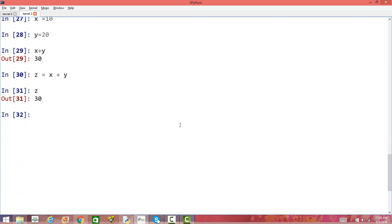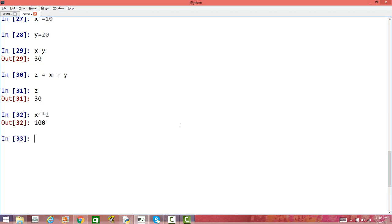You can also do other types of operations, like the power of x. To get the square of x, use a double asterisk: x ** 2. That gives 100, since 10 squared is 100.